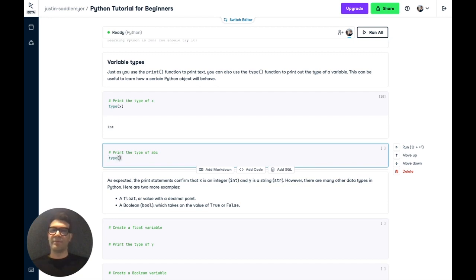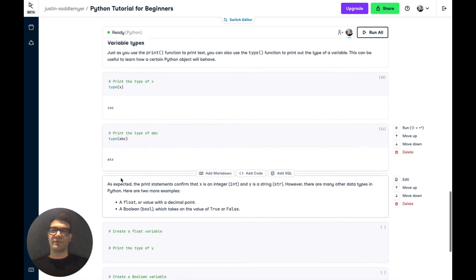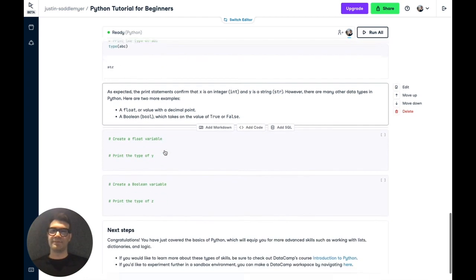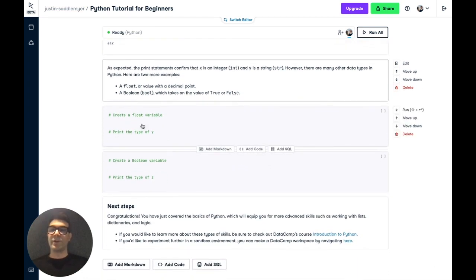Similarly, we can perform the same function with ABC, which we assigned earlier. And we'll get str, which is short for string, meaning it's a text object. But there are many other different data types in Python.